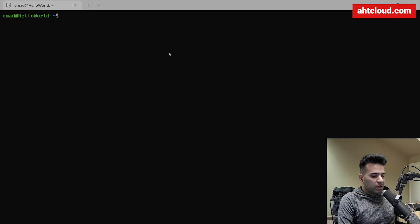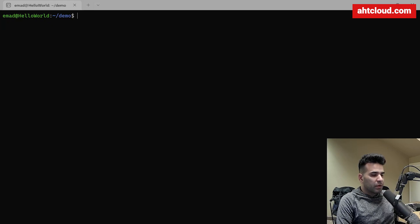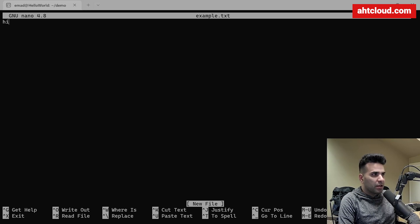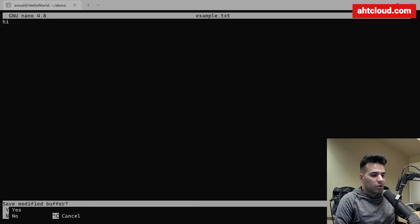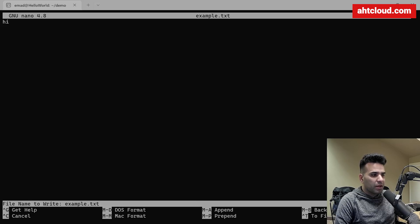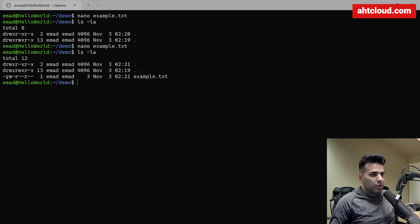Let's try this in the terminal. I'll create a directory called 'demo', go inside it, and create a text file called 'example.txt' with the content 'hi'. Save it with Ctrl+X, then Y, then Enter if you're using nano. Now let's run `ls -la` — the dash here tells us this is a regular file, and the 'd' entries represent directories.